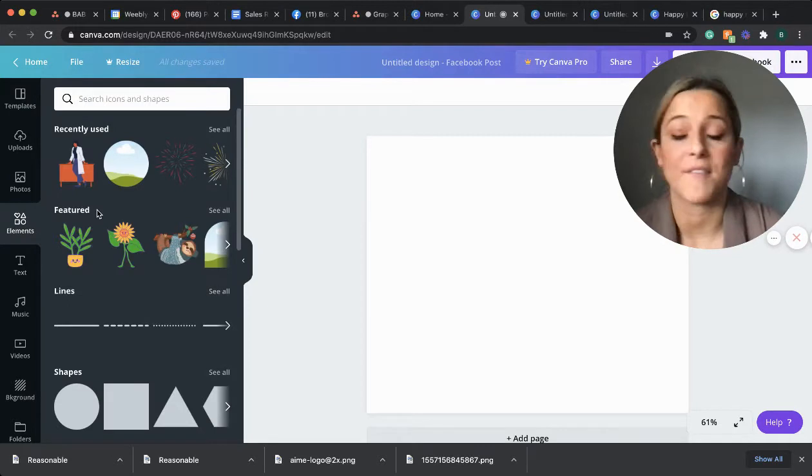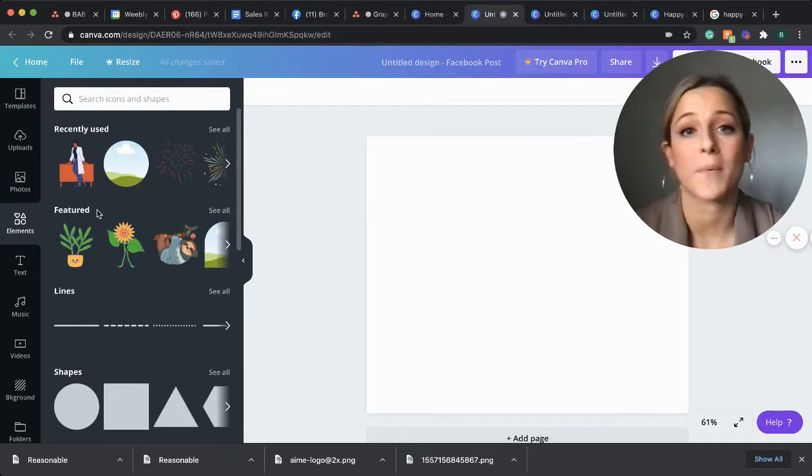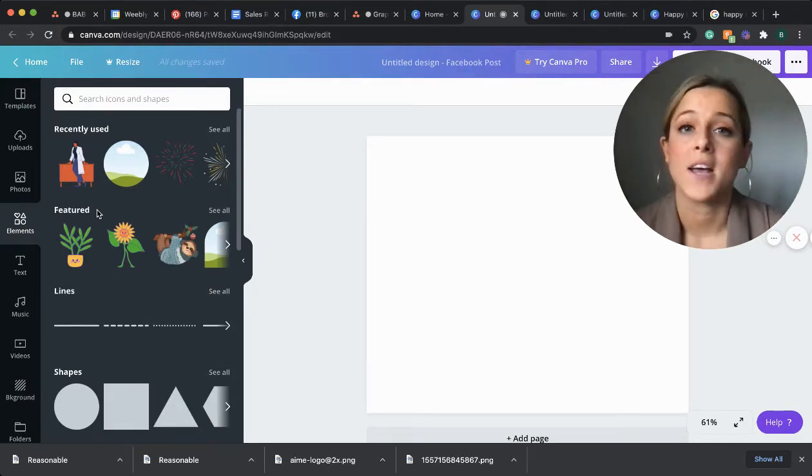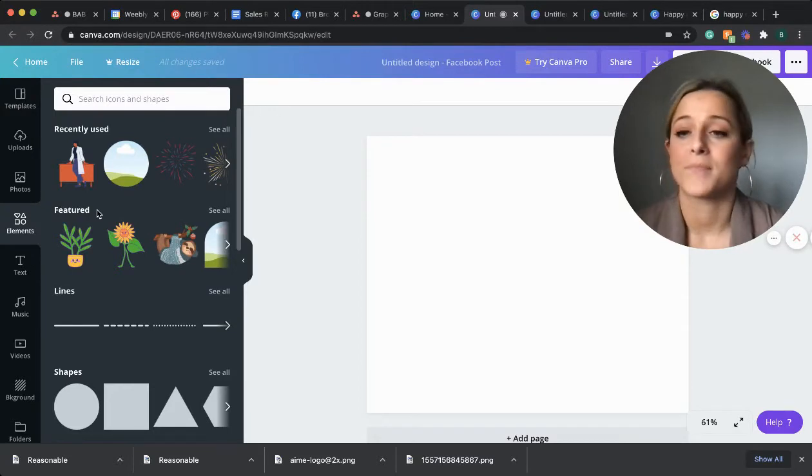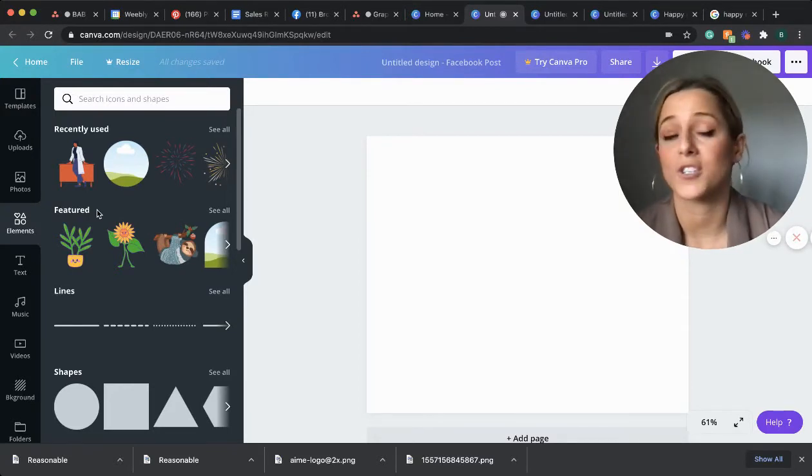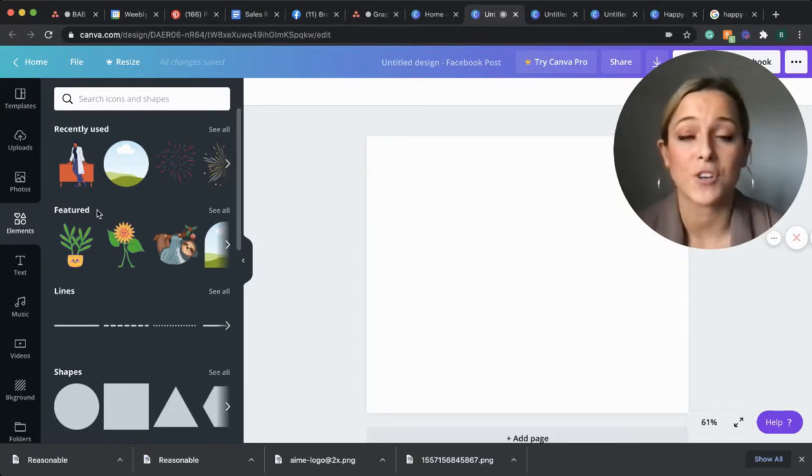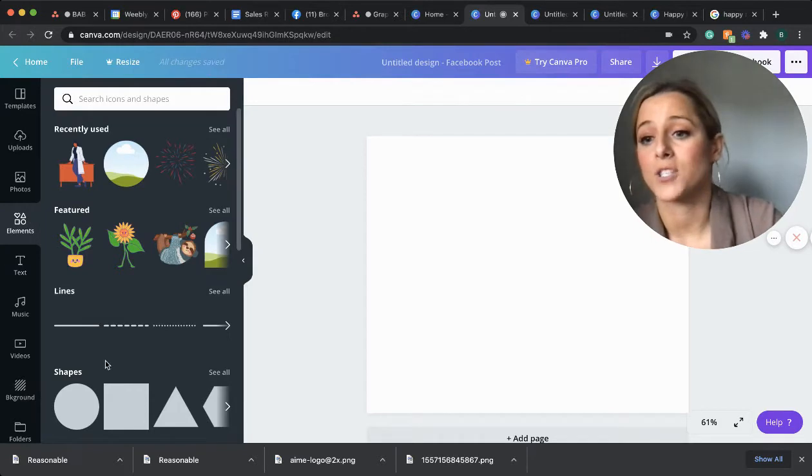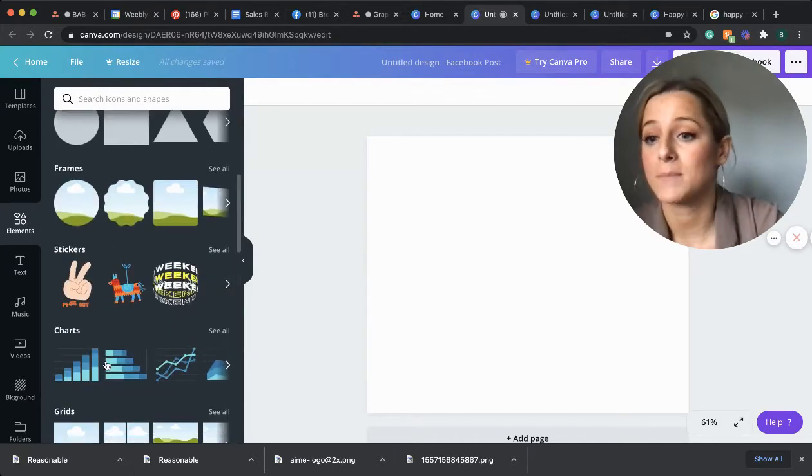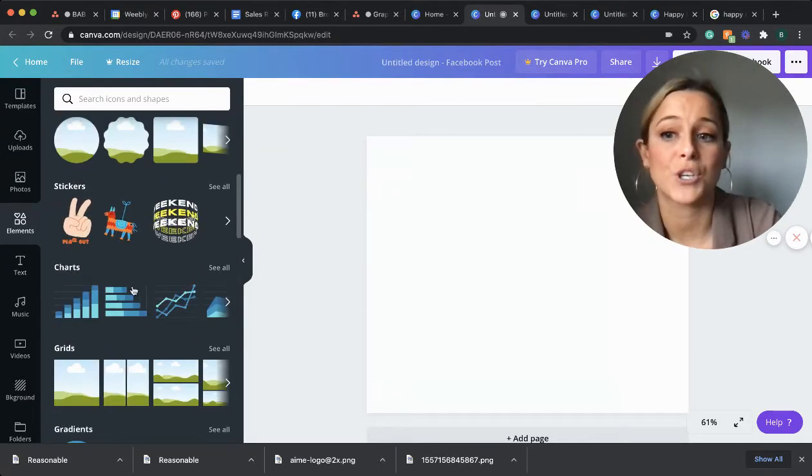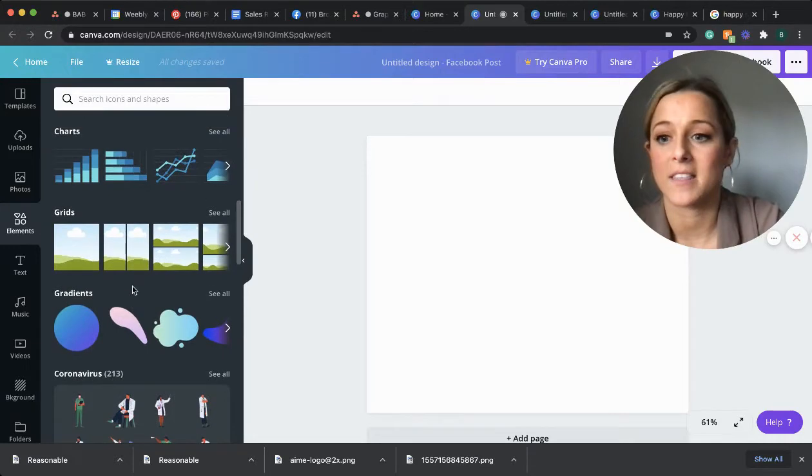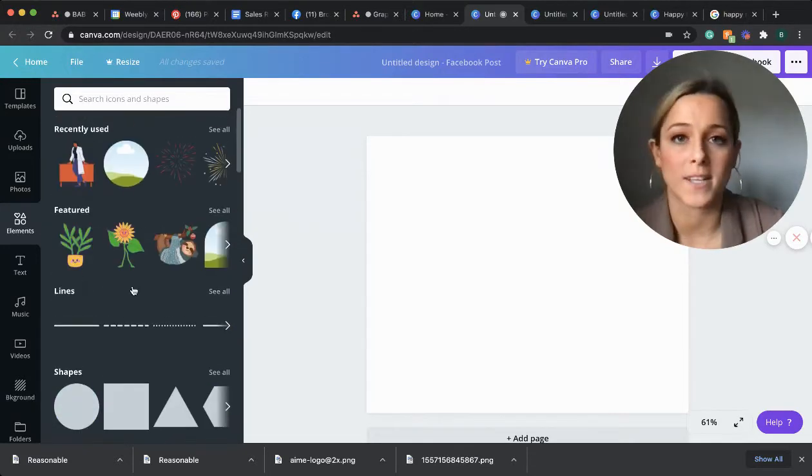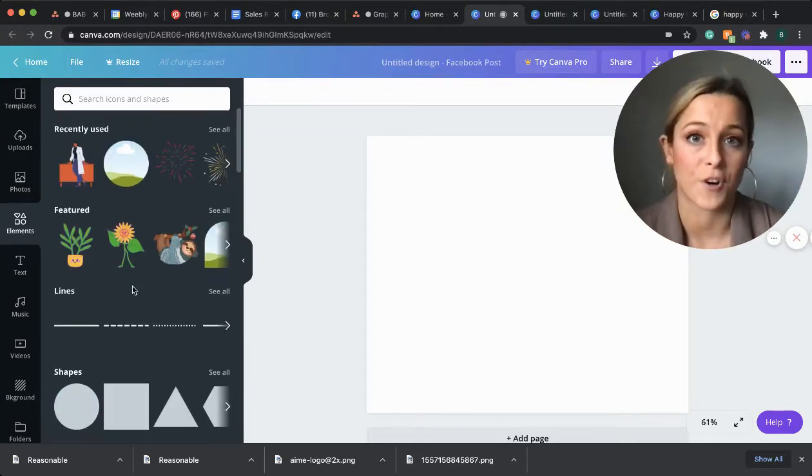We have elements. I love elements. It's probably my favorite part. There's a ton of different fun stickers, things that go with holidays. There's shapes that you can use. We also have frames here that you can plug photos into, charts, anything like that. These are all ways to elevate the overall look of your graphic.